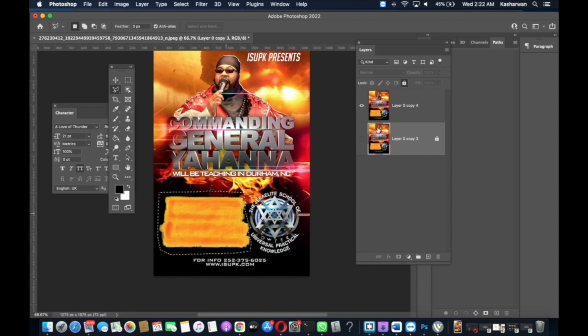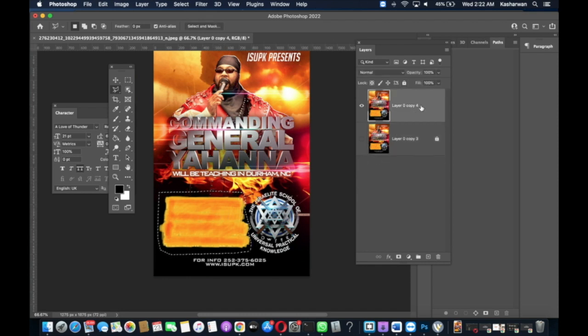Then once it's selected on the image, and you see the little ants going around the object, you want to make sure that the layer is selected in the Layers panel.